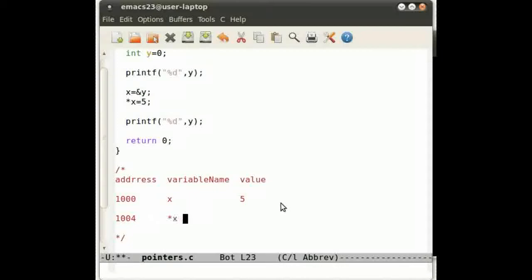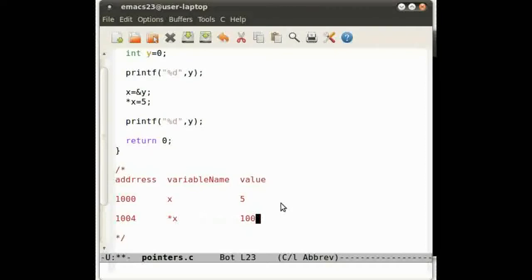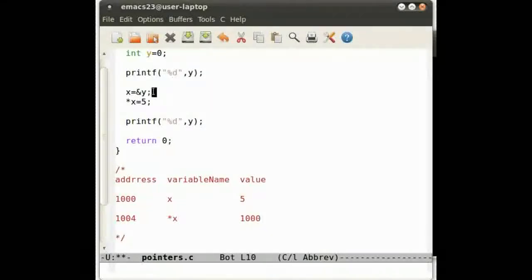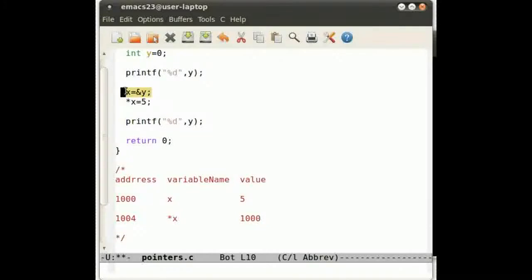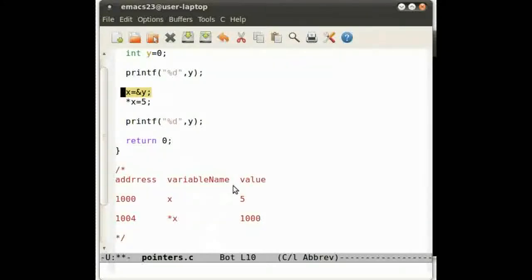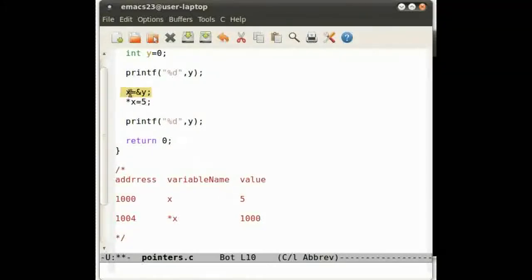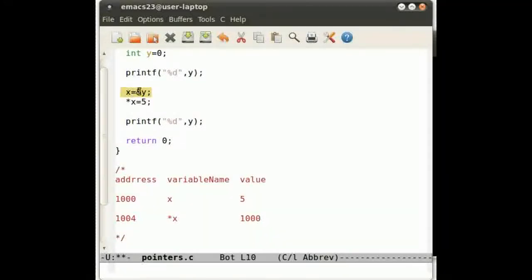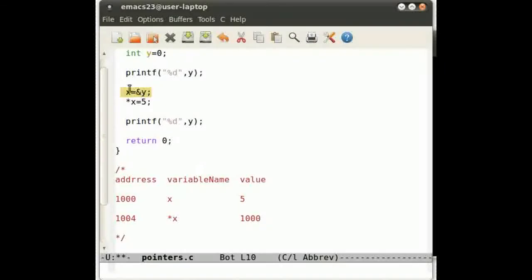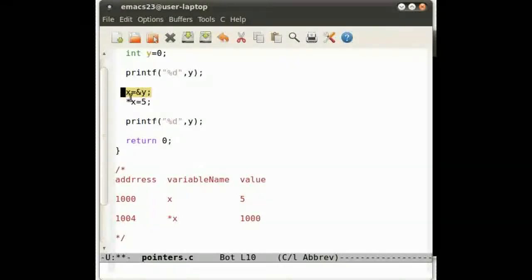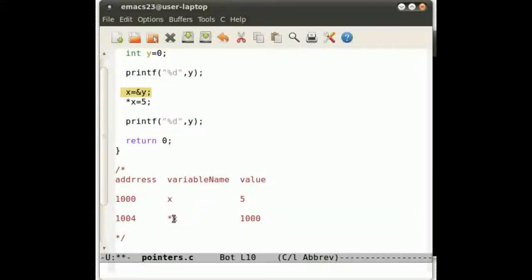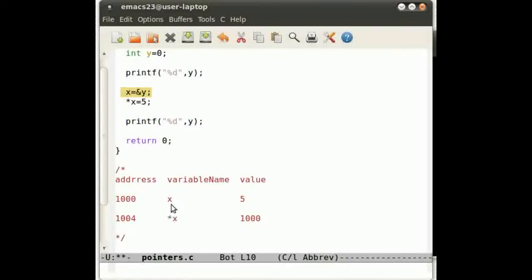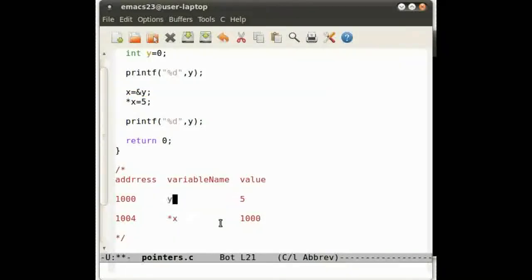That's what it looks like to you, and its value is 1000 as declared by this statement here. So what's going on? x becomes the address of y. So the value of the variable x, pointer x... Sorry, that's completely wrong.